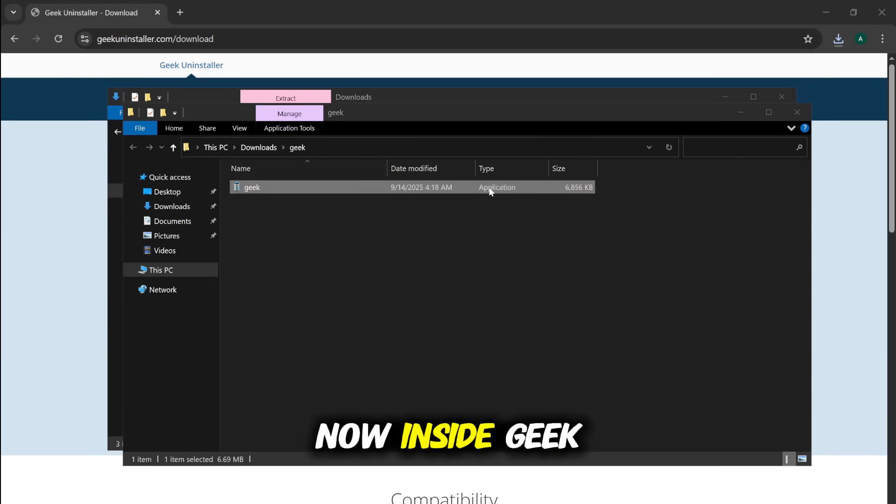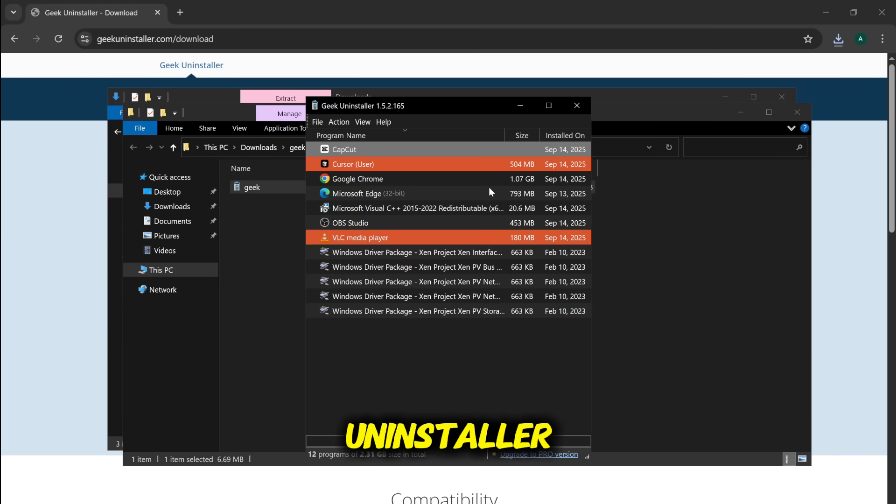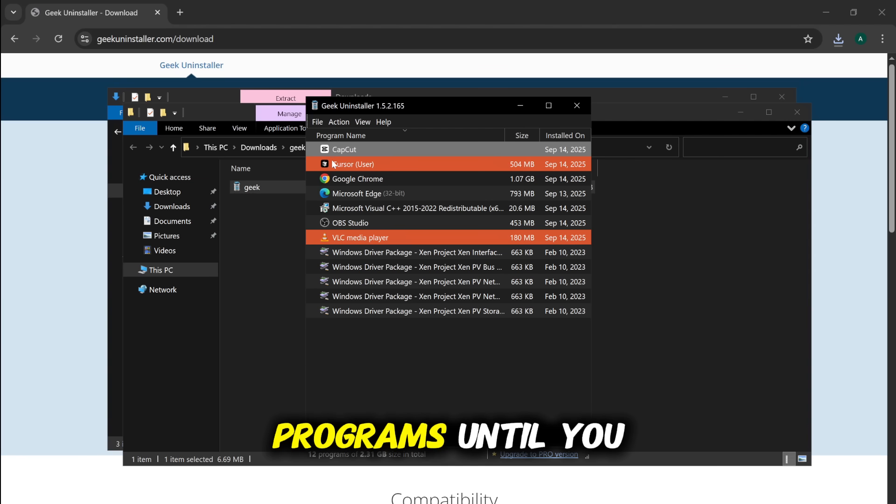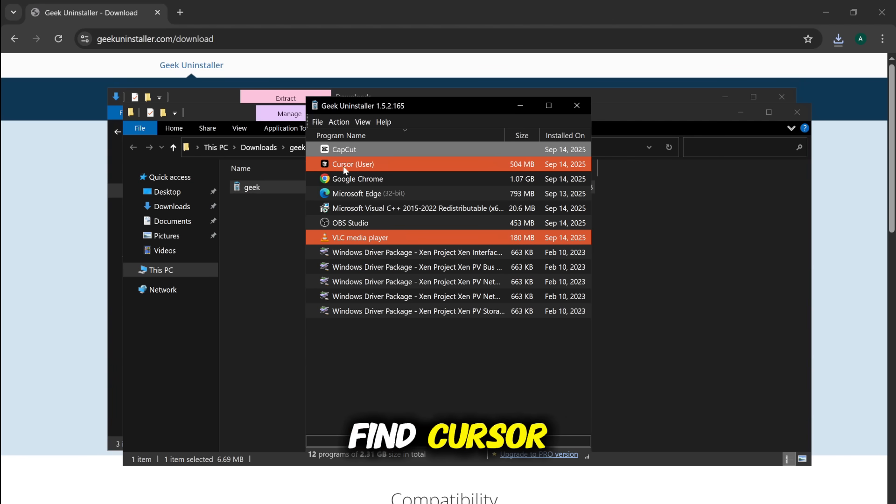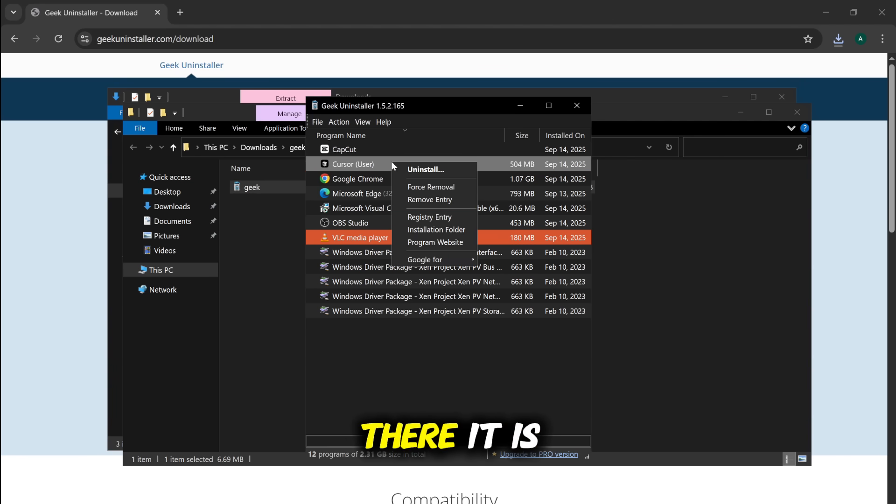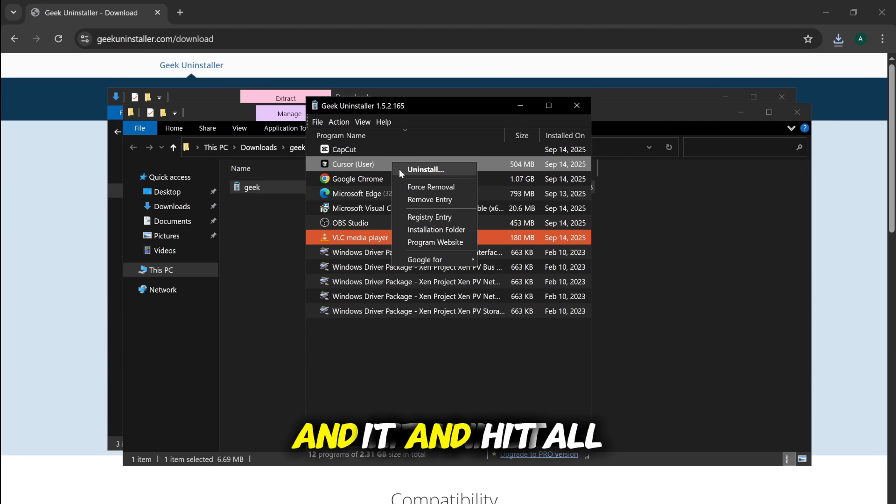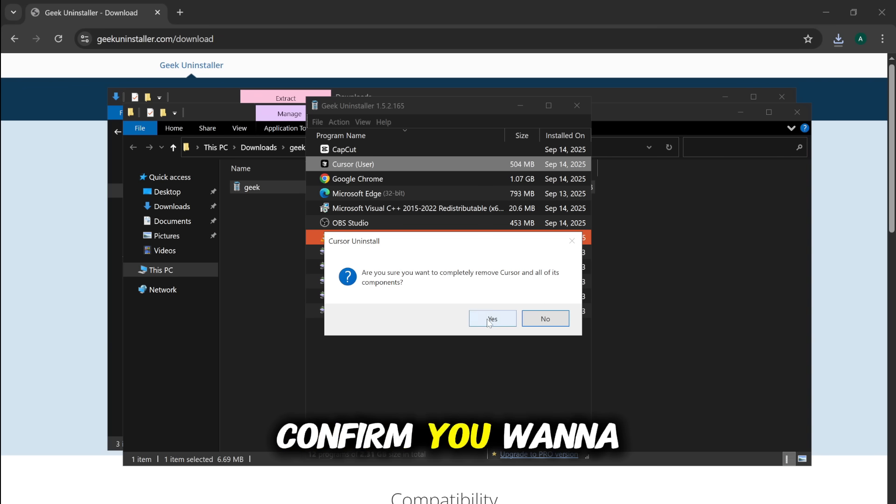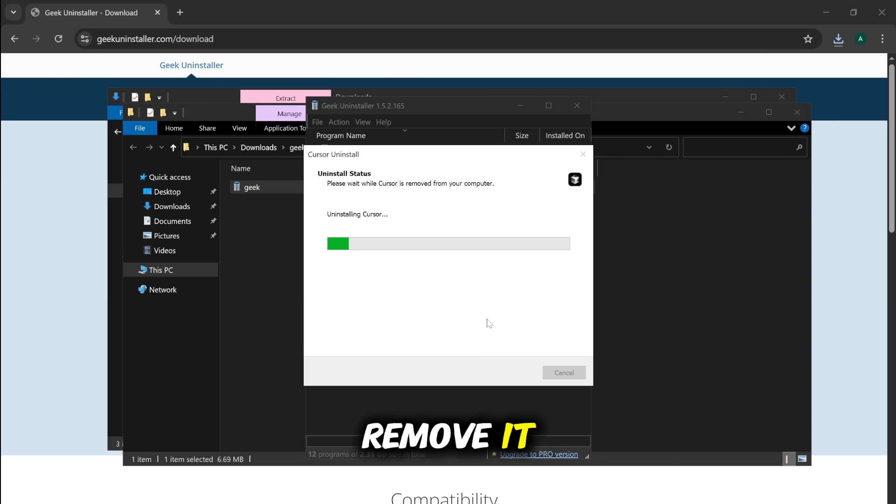Now, inside Geek Uninstaller, scroll down through your list of programs until you find Cursor. There it is. Right-click on it and hit Uninstall. Go ahead and confirm you want to remove it.